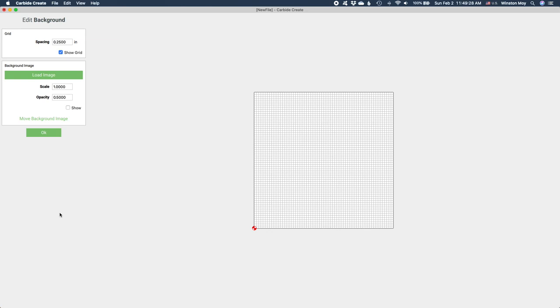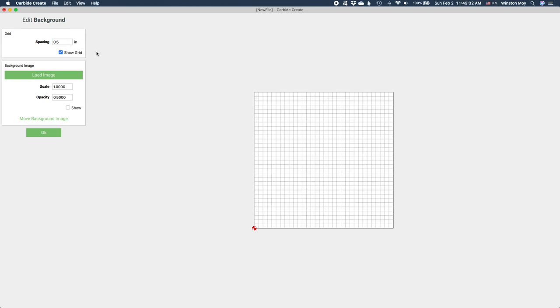In the document background setting, you can choose how large or small you want your canvas grid spacing to be. You can also import a background image to use as a reference or to trace over. Once everything is set to your liking, you can start designing.